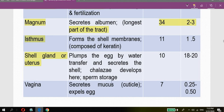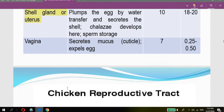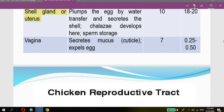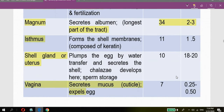The shell gland or uterus also stores sperm. The last section is the vagina, which secretes mucus or cuticle and expels the egg. The vagina is about 7 centimeters long and the egg stays there for about 0.25 to 0.5 hours. The egg stays the longest in the shell gland or uterus — about 18 to 20 hours.